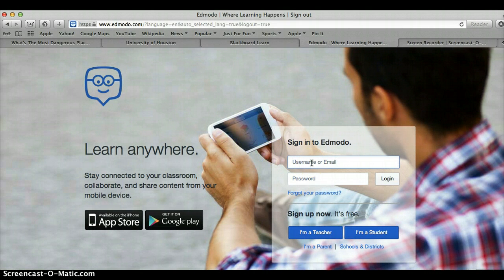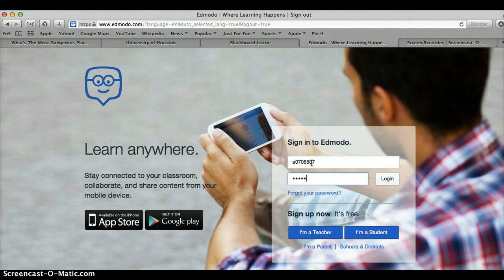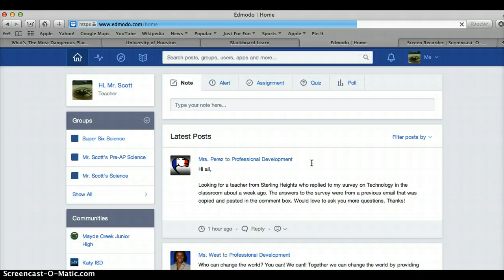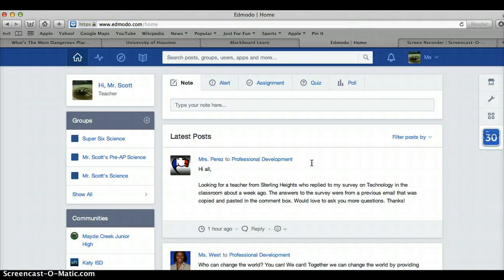I'm going to go to Edmodo and sign in. Alright, here's my Edmodo page.